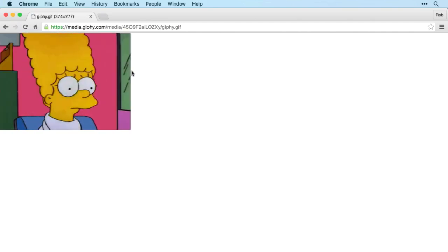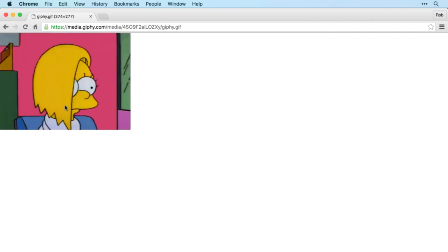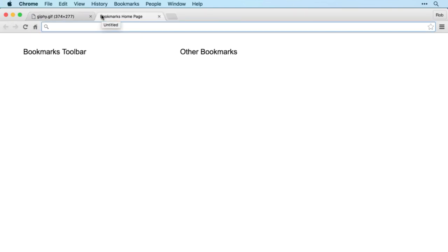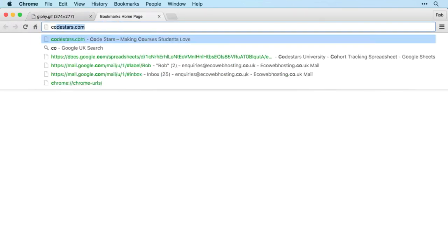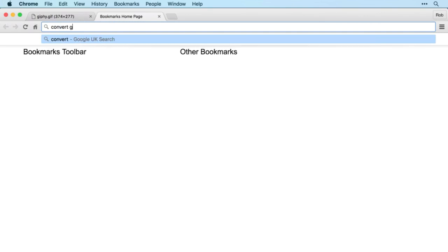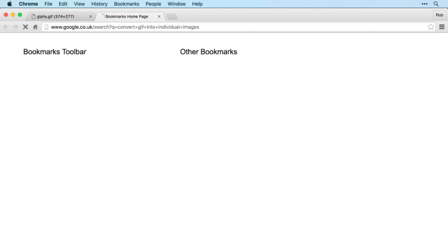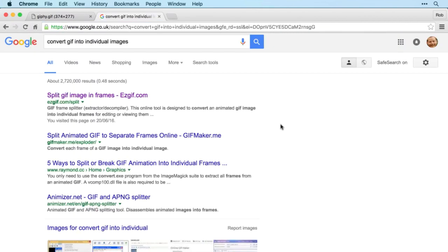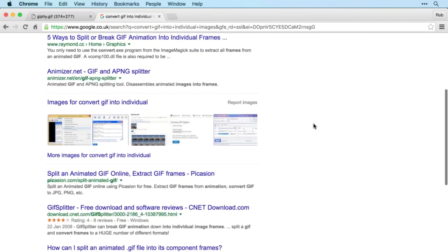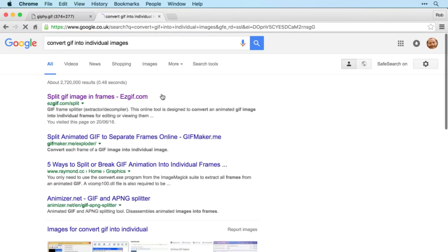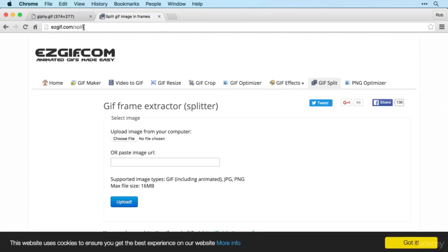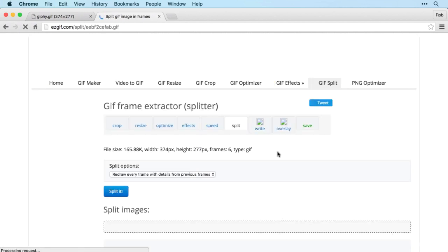Now we could just insert that into our app, but that wouldn't teach us how to do animation ourselves. So what I'm going to do is a quick Google search for convert gif into individual images. And there's a number of free services that you can use to do this, so pick whichever one you like. I'm just going to grab the top result there, easygif.com split. And then you can just paste the image URL into the box there and upload.